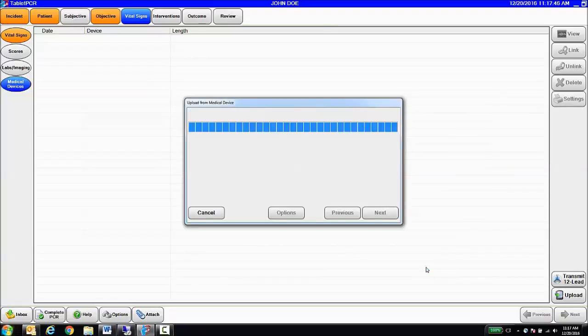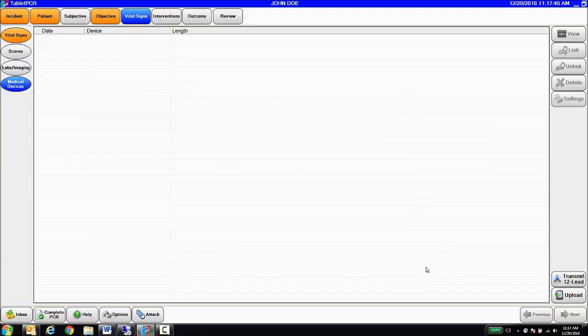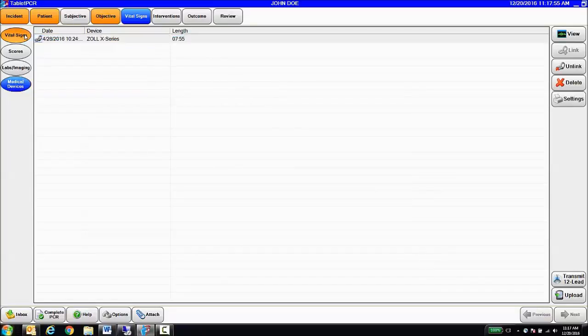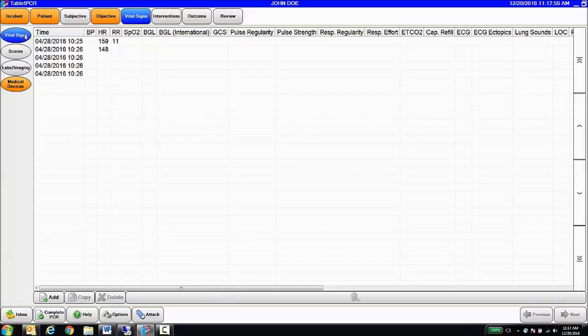And when that data comes in, again, it's going to attach that entire case record and also pre-populate vital signs, interventions, et cetera.